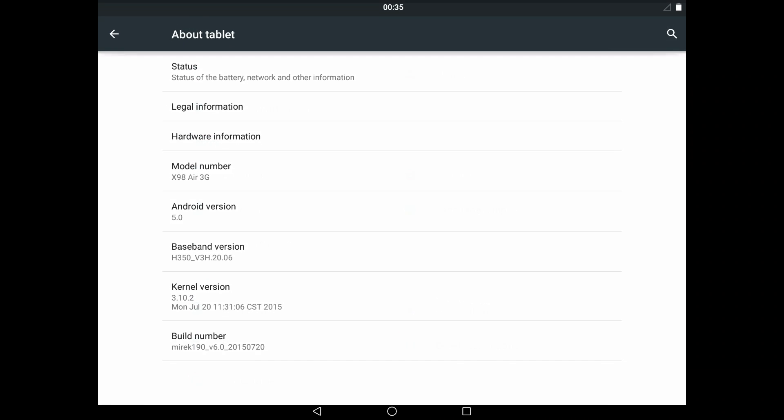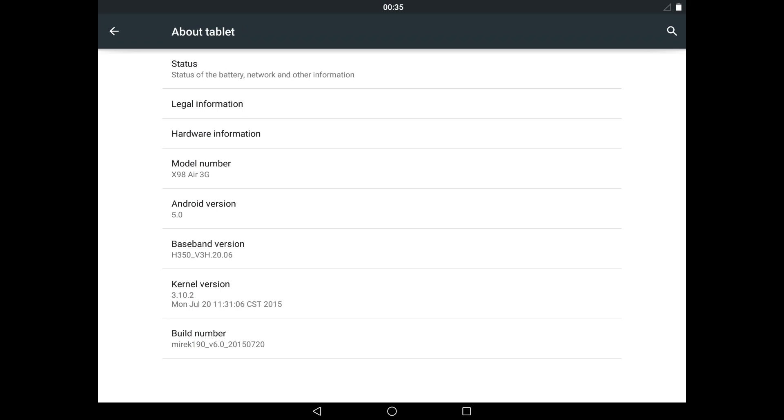The ROM version is still Android 5 Lollipop, not 5.1 because Teclast haven't released a 5.1 ROM yet. They might have one they're working on, but hopefully they skip it and go straight to Android 6. I don't know if they have Android 6 ROMs yet or are working on that, we'll have to wait and see.